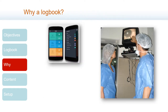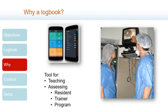We need a surgical logbook because a well-planned and filled-in logbook is an excellent tool for teaching residents and also assessing the trainers and the program itself. As we move through the rest of the presentation we will point out the relation of the data we collect with the contribution they give to this teaching and assessing.